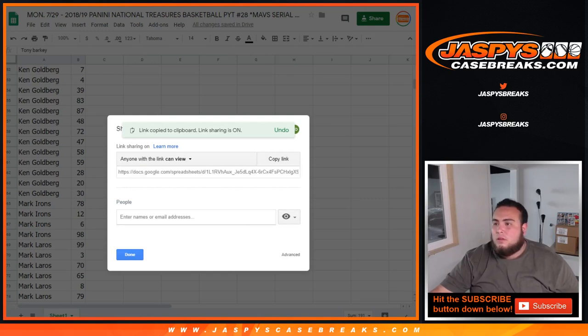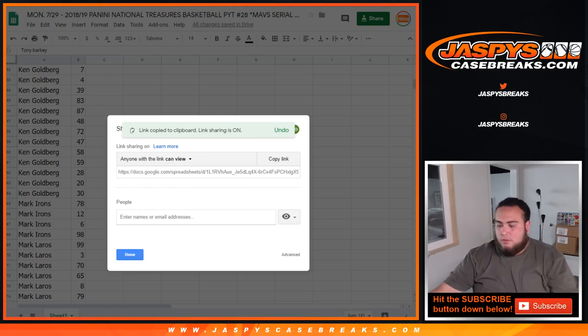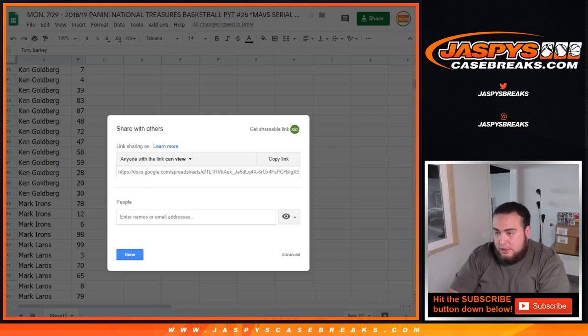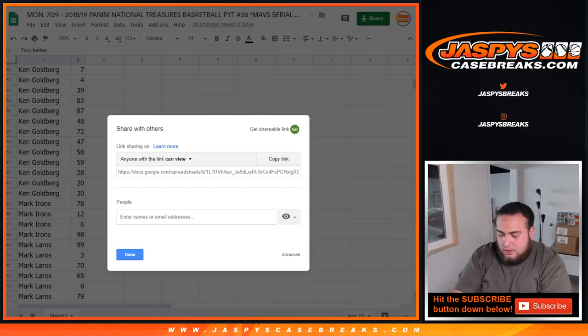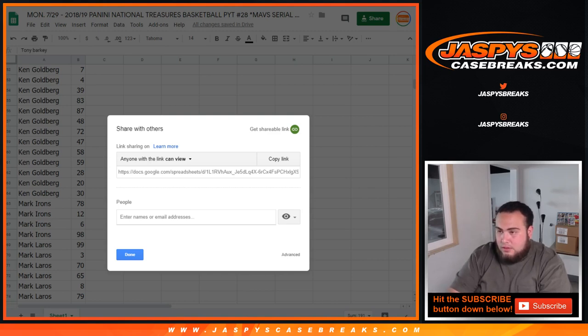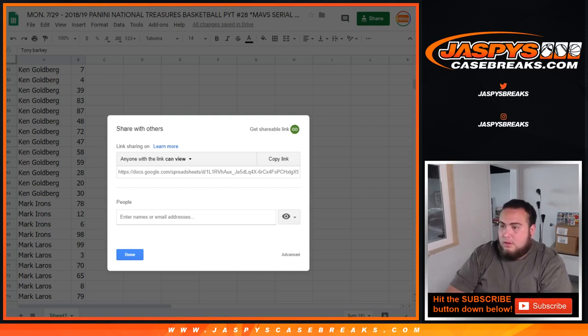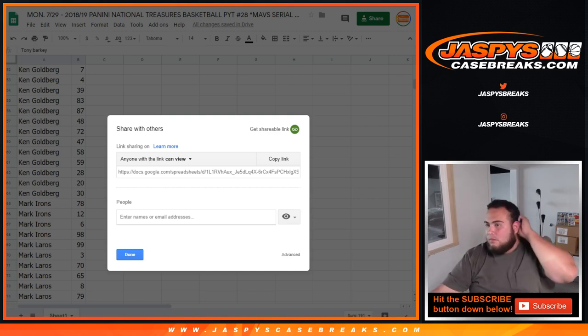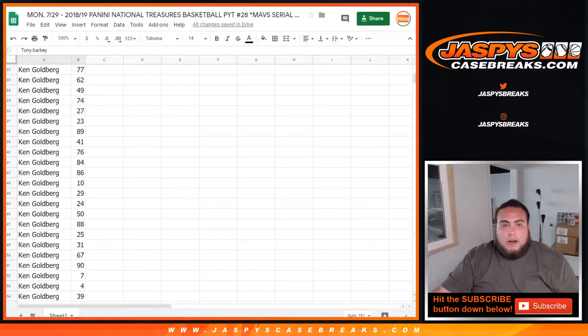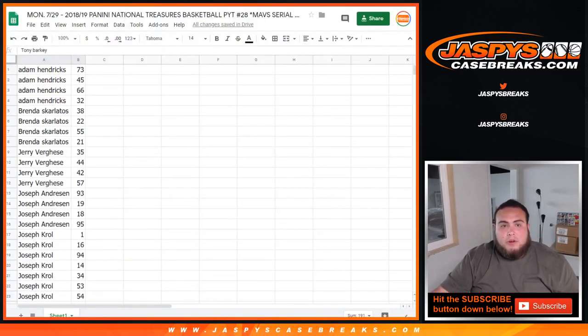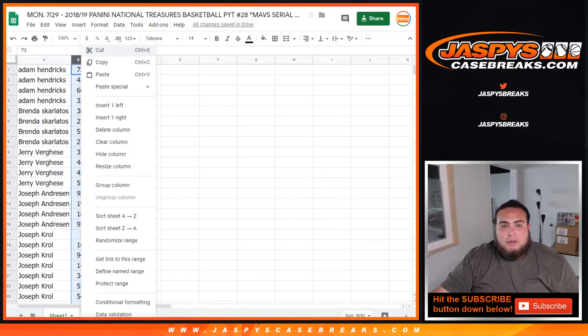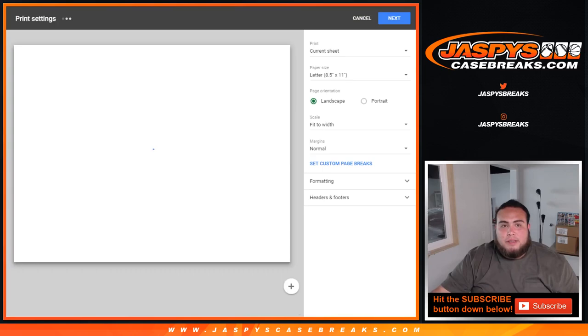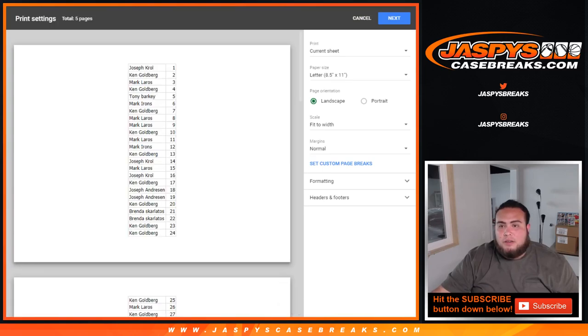And here will be Mavs serial number 28. There's a Google Doc spread out to you. All righty guys. And now I'm going to put these back in order for my purposes, 1 through 100. And I'm going to print this out, actually.